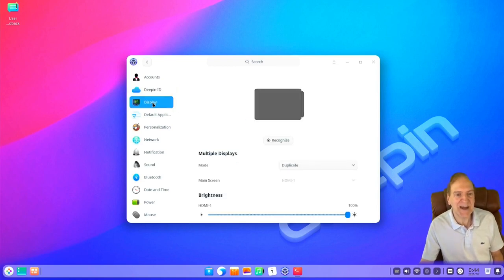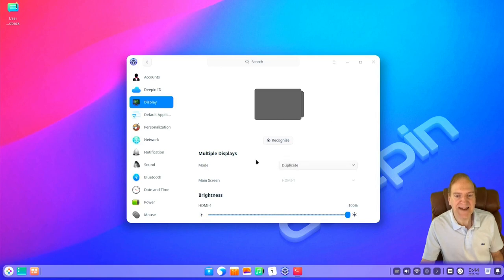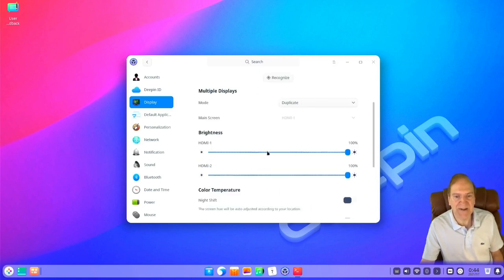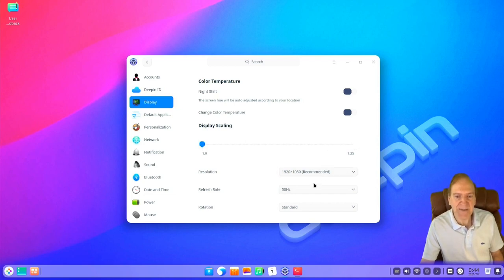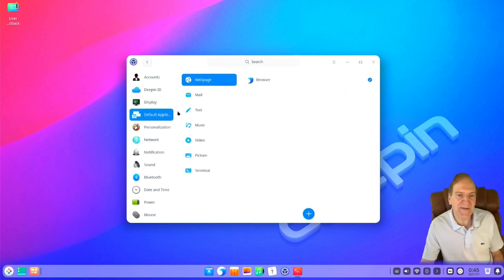Then we have our display settings, and one thing that impresses me is that it automatically set up duplicate display for my monitor because it detected my HDMI cable hooked up to my capture card and set it directly to duplicate monitors. I didn't have to worry about a second monitor being detected and throwing me to another screen. Then we have display scaling — all the way up to 1.25 for this setting. We're at 1920x1080 resolution with a 50Hz refresh rate and standard rotation.